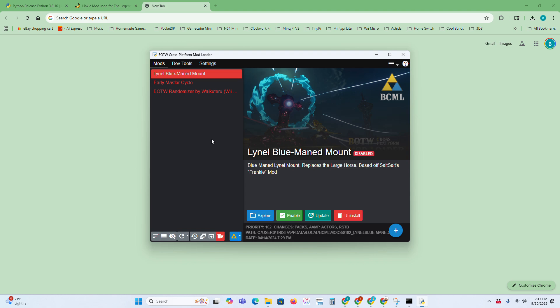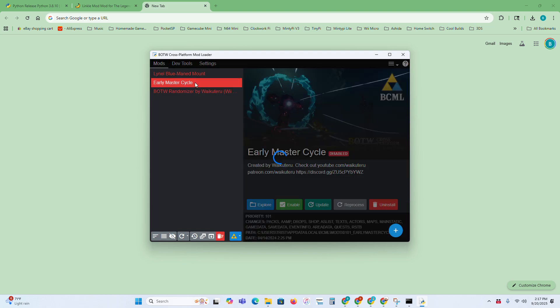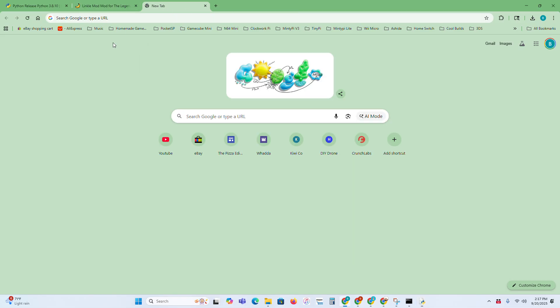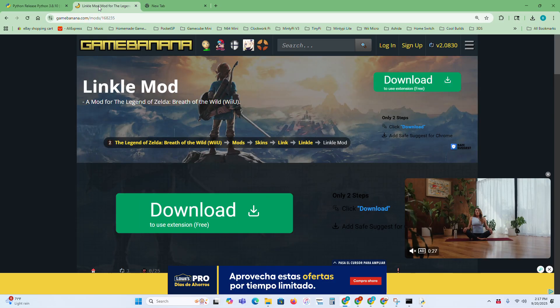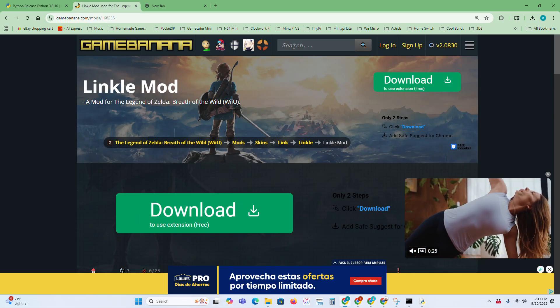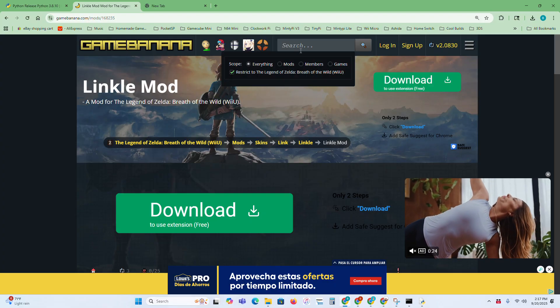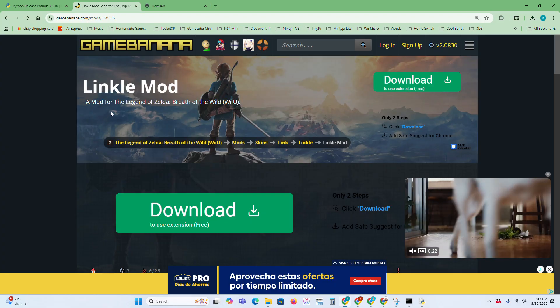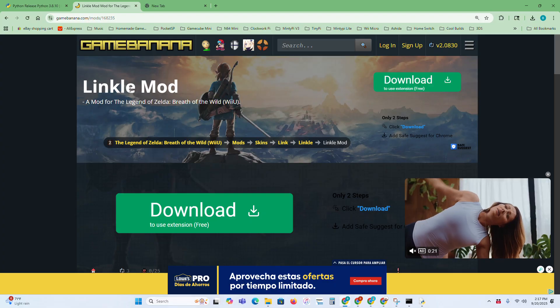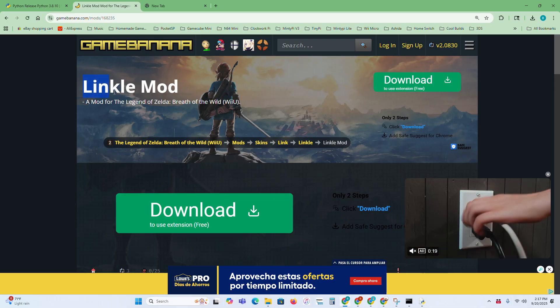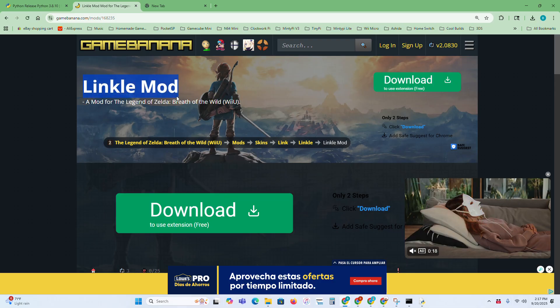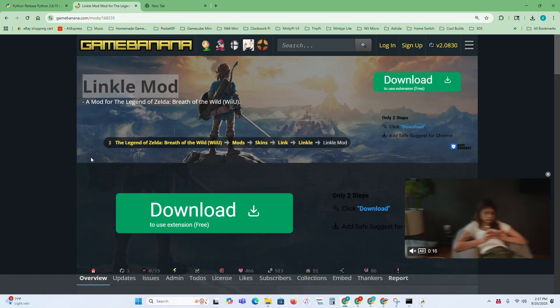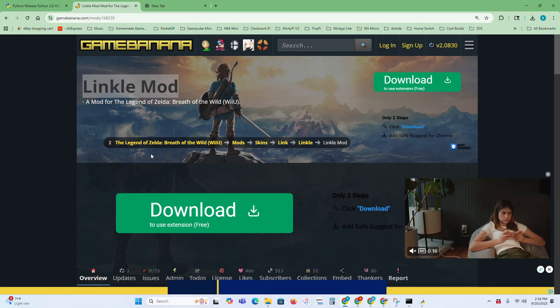Once you set anything up, these are some mods that I already have installed. If you want to install a new mod, then I would recommend going to the site called Game Banana, and just search up Breath of the Wild Wii U up here, and then it will have a bunch of mods. The mod I'll be showing today is called the Linko Mod, which turns Link into a girl. It's pretty funny.